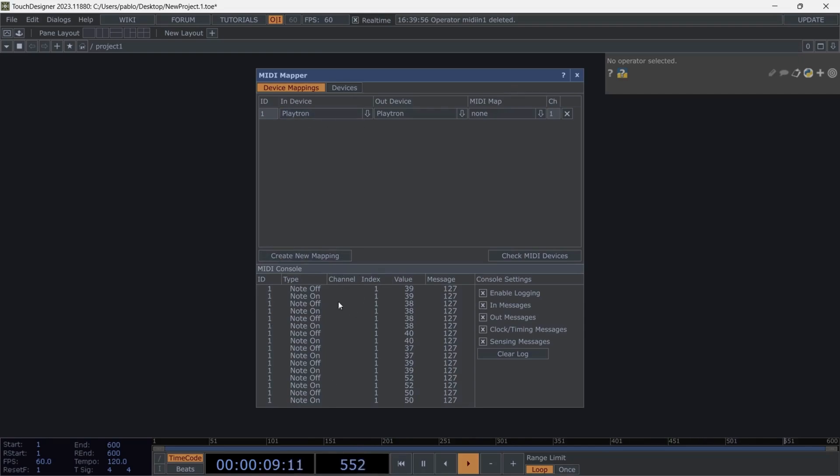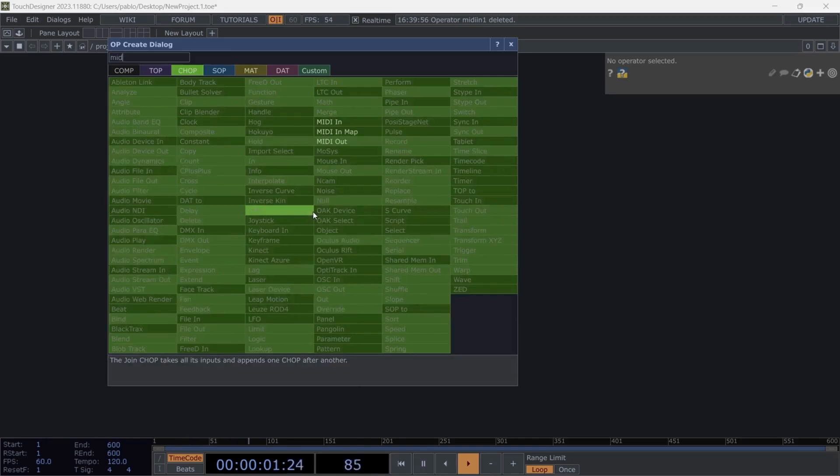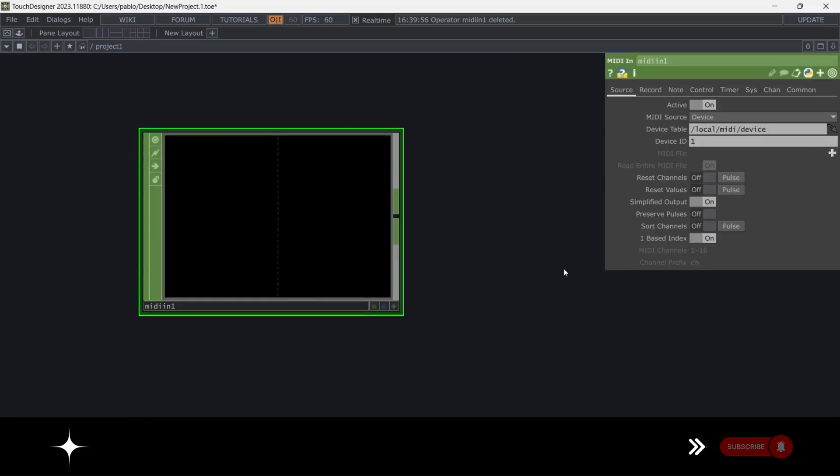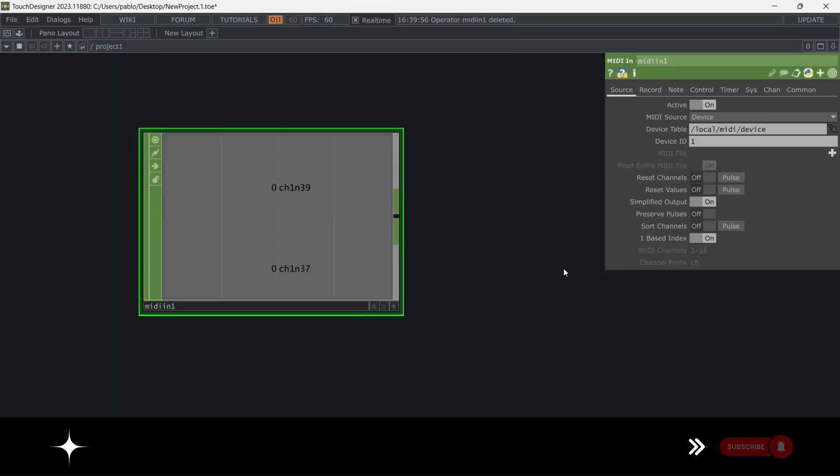If you want to check whether the messages from this controller are coming through, right now I'm pressing Playtron, and I can see the necessary triggers are being activated. Perfect. Next, create a MIDI In, and in this component, you'll see the buttons reflected as I press them.